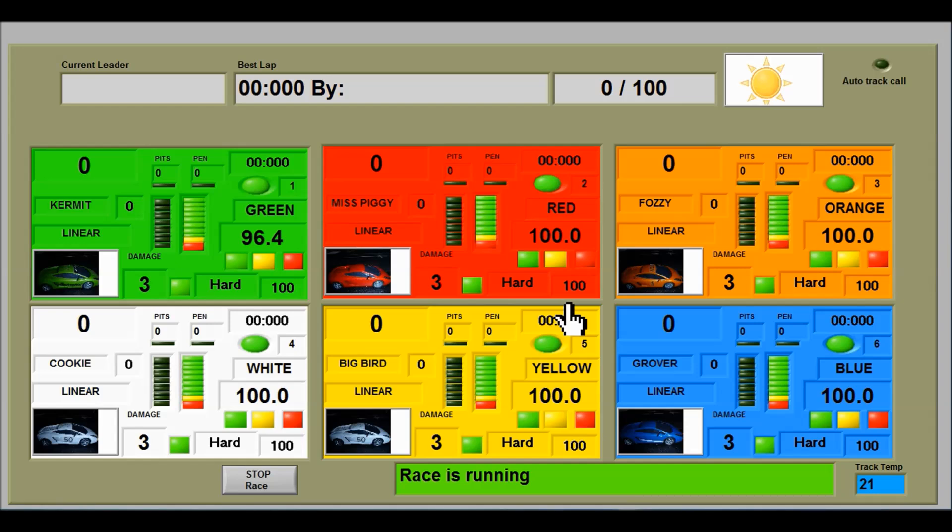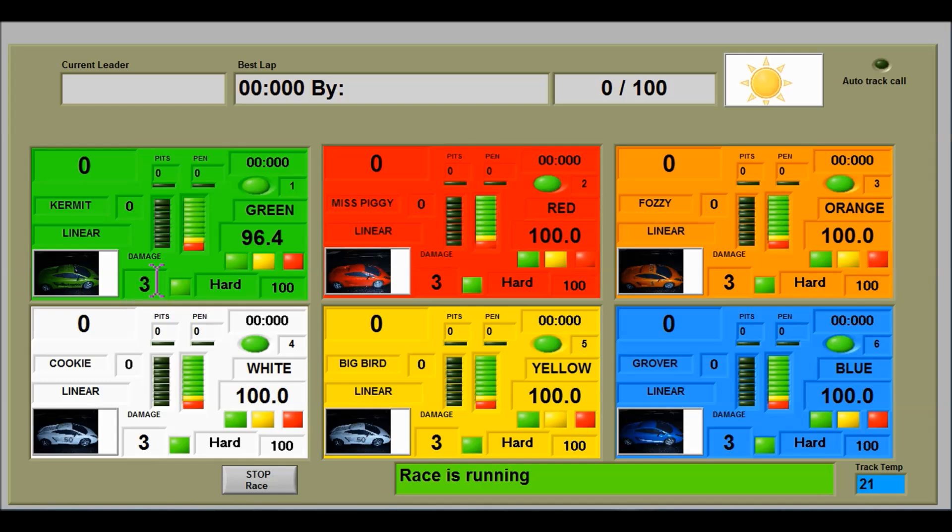The damage feature can be used either in an endurance race or in a Grand Prix race. The number of damage points is shown here at the start of the race. This is three.